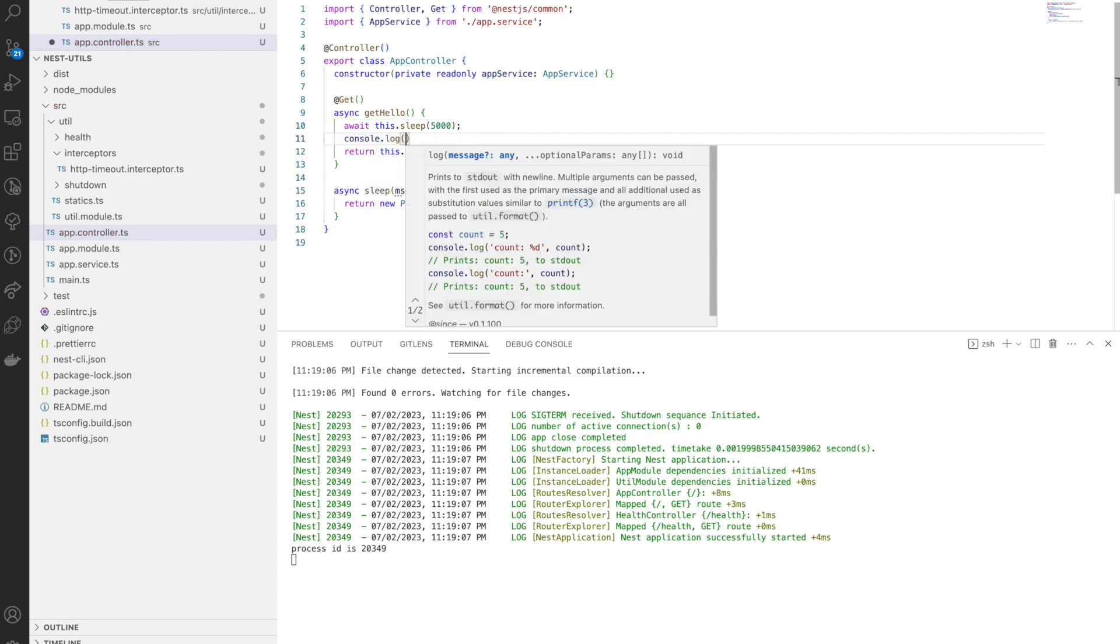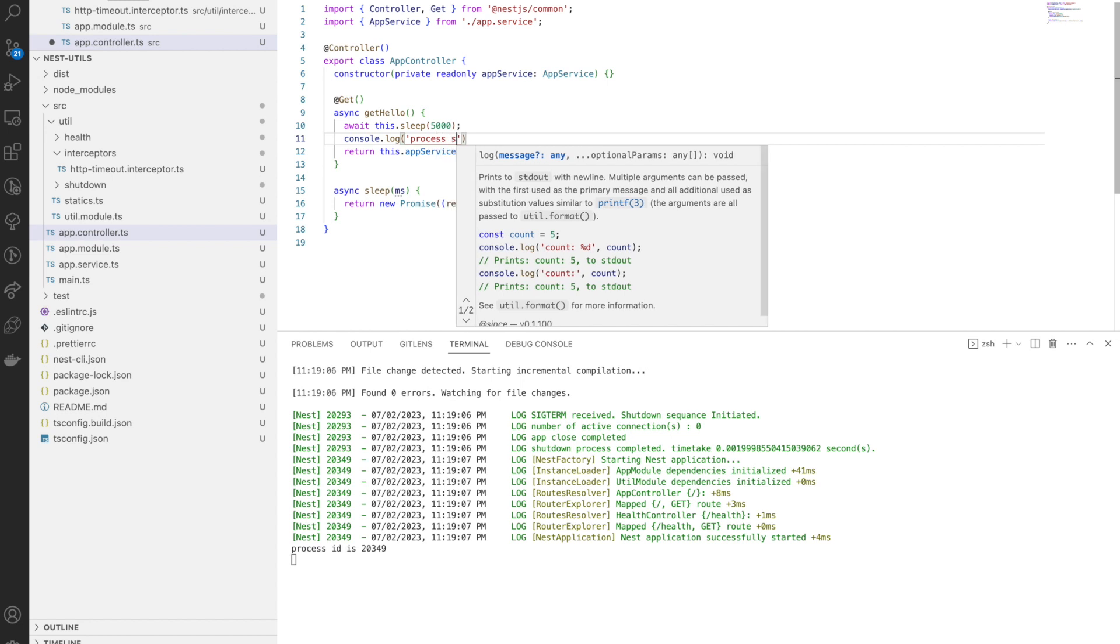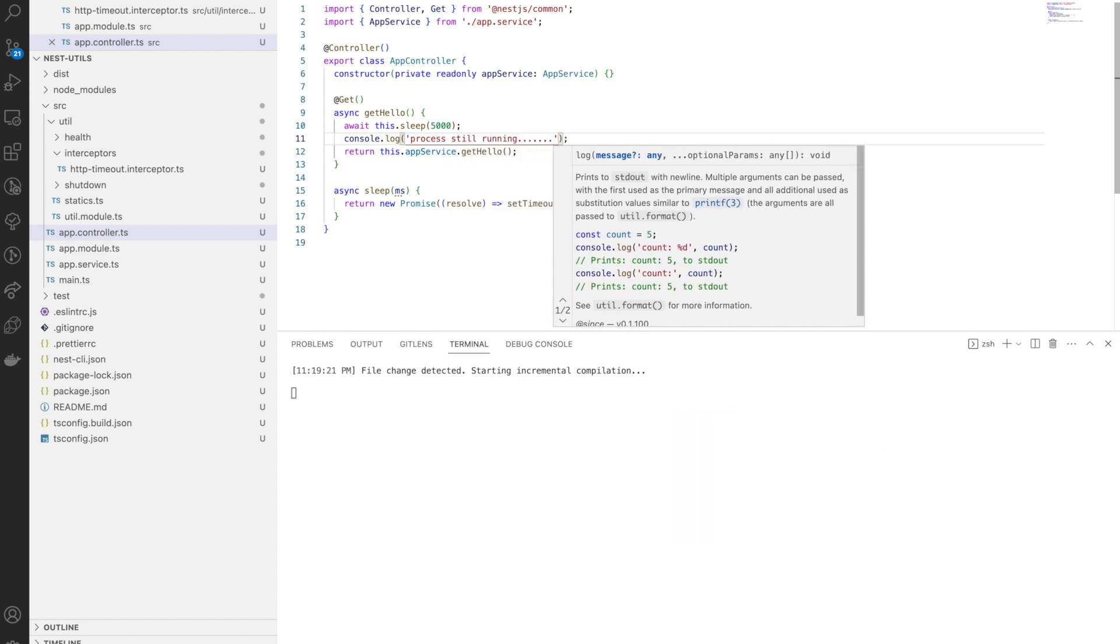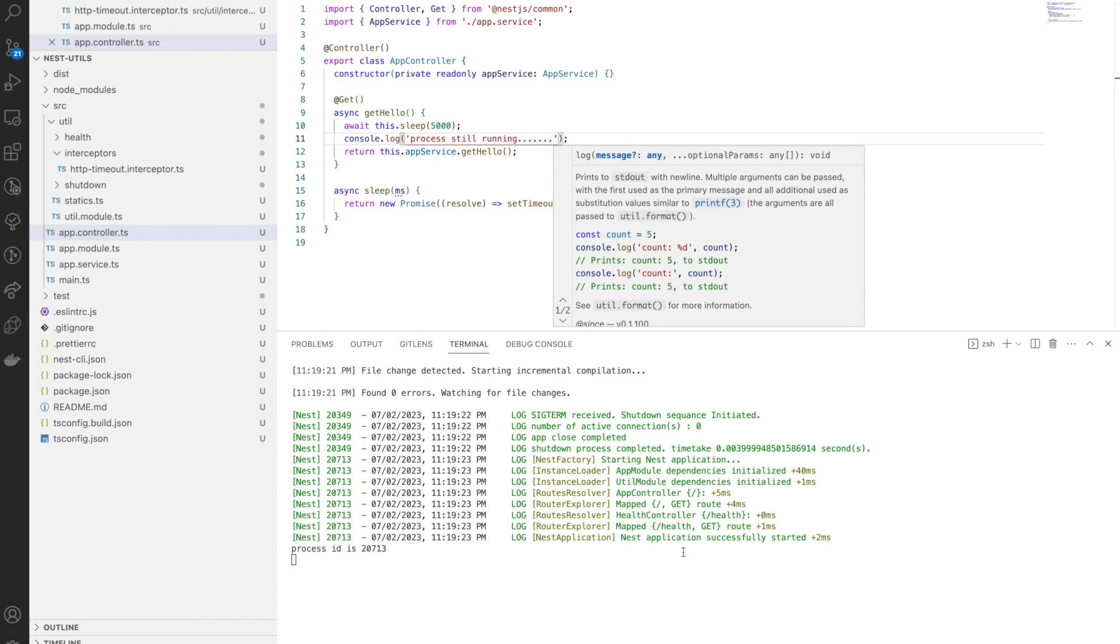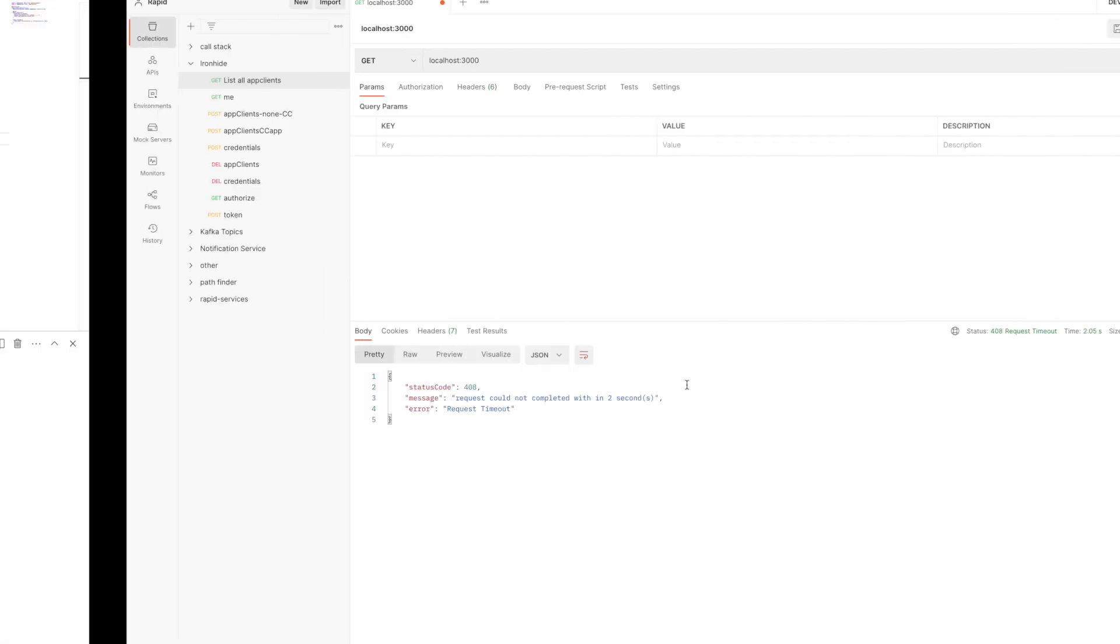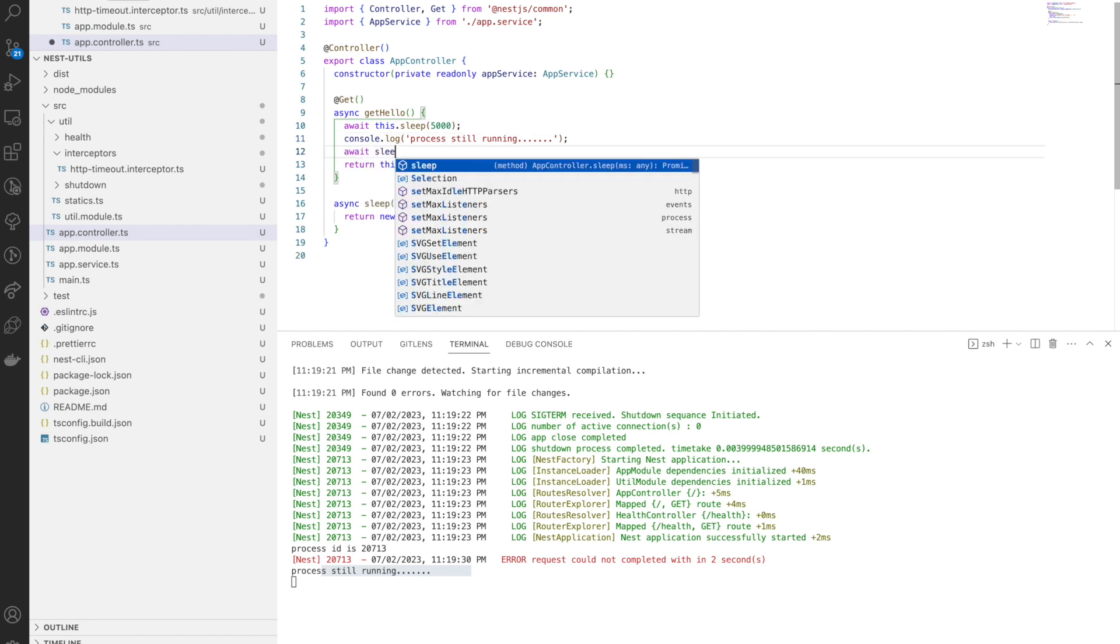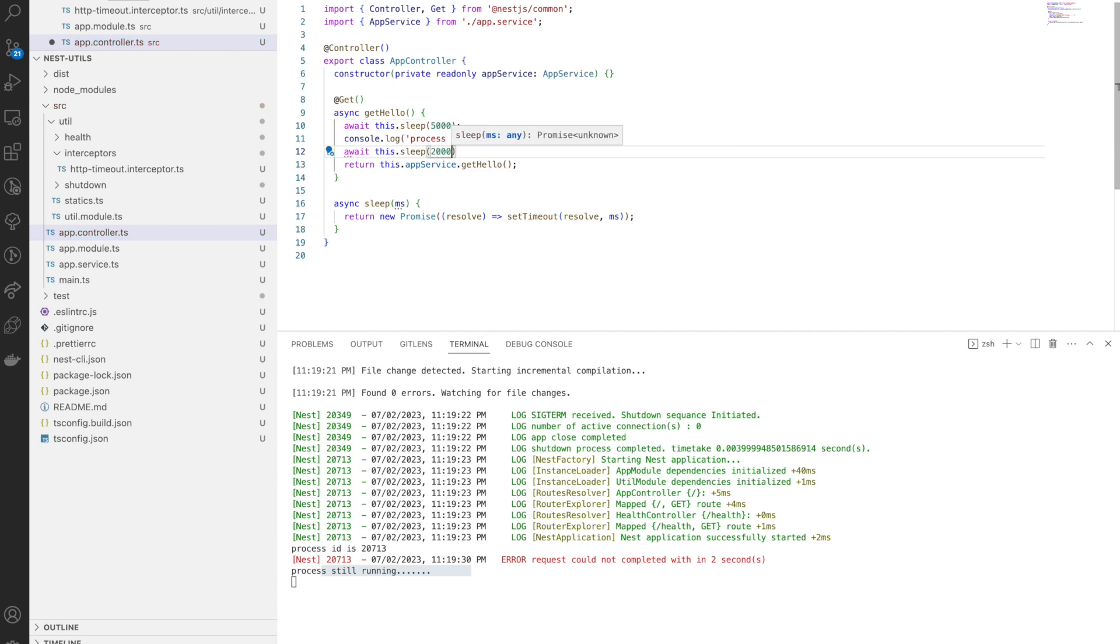That response timeout error comes only if we couldn't respond within the given time. But there is one catch here because of the nature of JavaScript. You can see I'm going to put a log statement after this sleep. Sleep will throw an error but still this log will print.